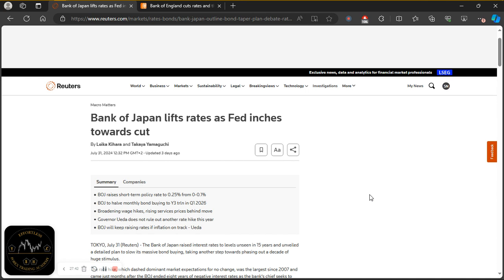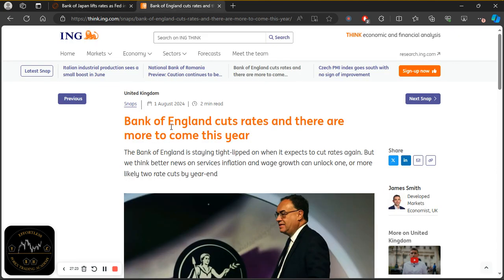At the same time, the BoJ also started tapering their quantitative easing program, which leads to tighter financial conditions and works hand in hand with interest rate hikes. That means we're expecting some strength coming into the Japanese yen. At the same time, when the Bank of England cut interest rates, we're expecting some weakness coming into the GBP. So it made sense to sell the pound and buy the yen — that is why I opted to go with GBP/JPY instead of GBP/USD, GBP/NZD, or GBP/AUD.